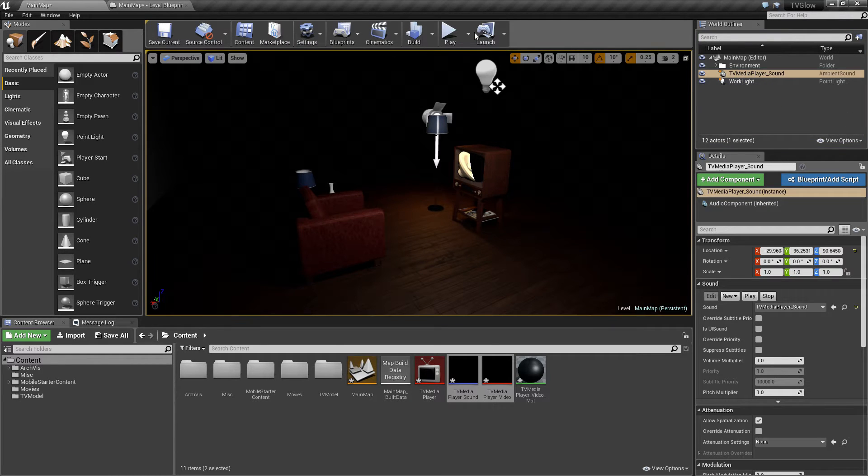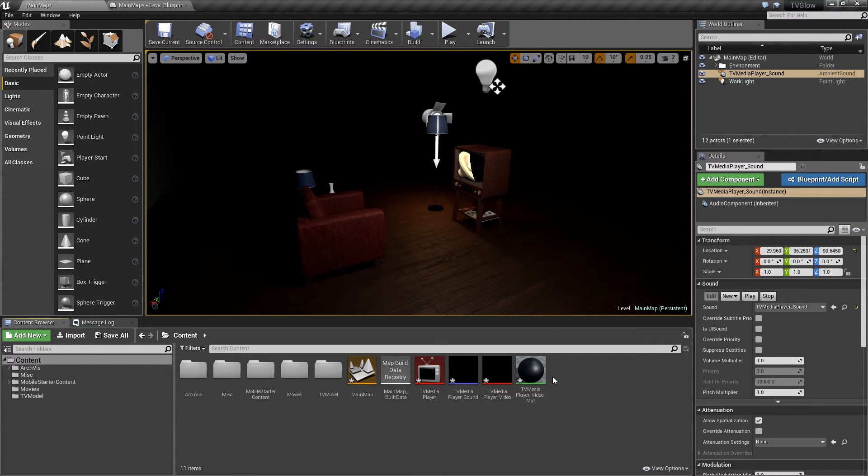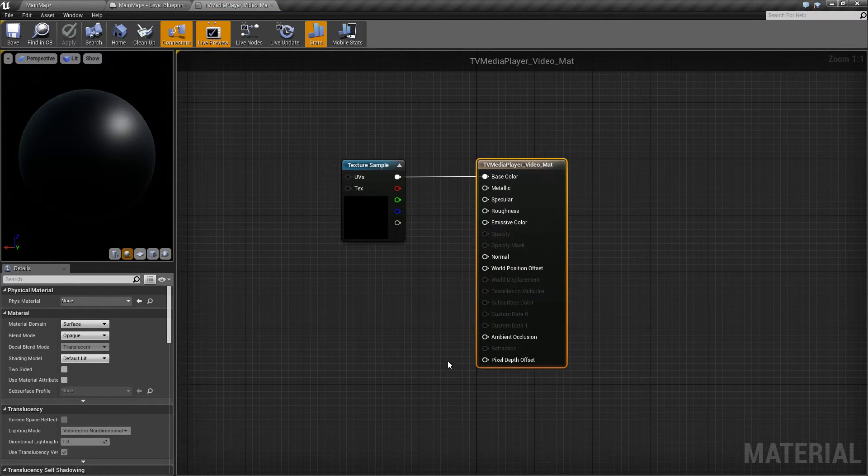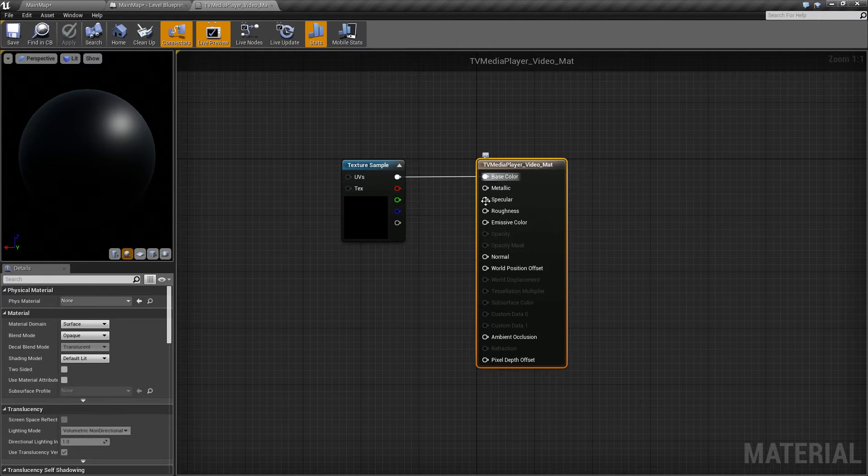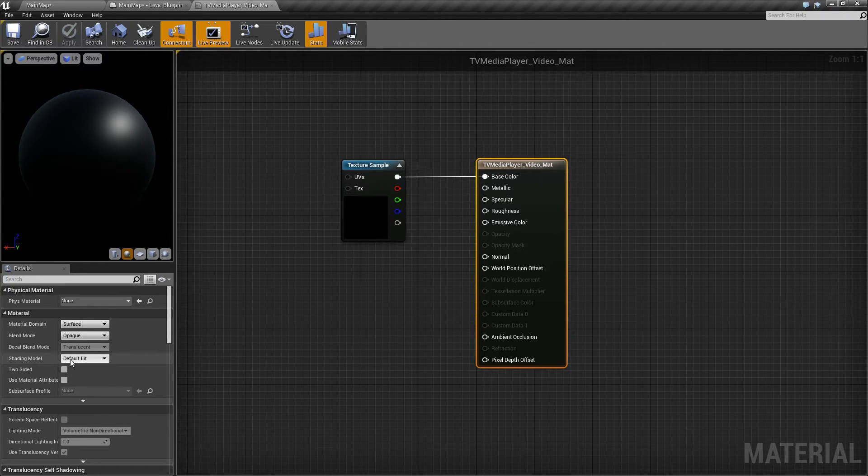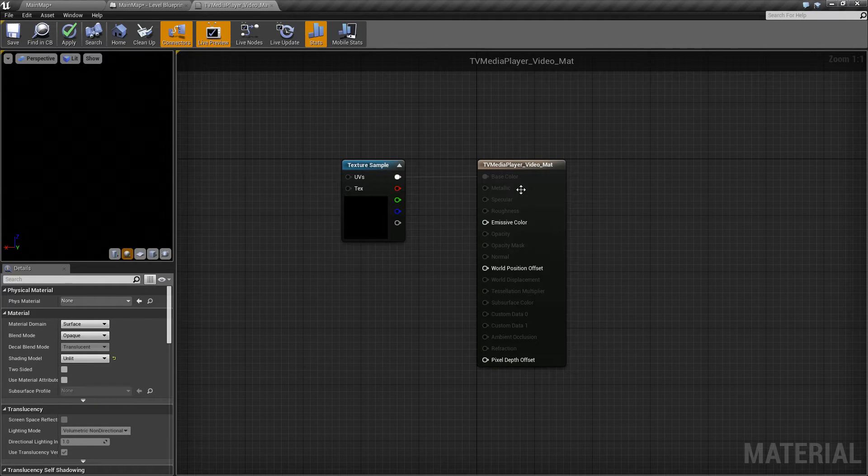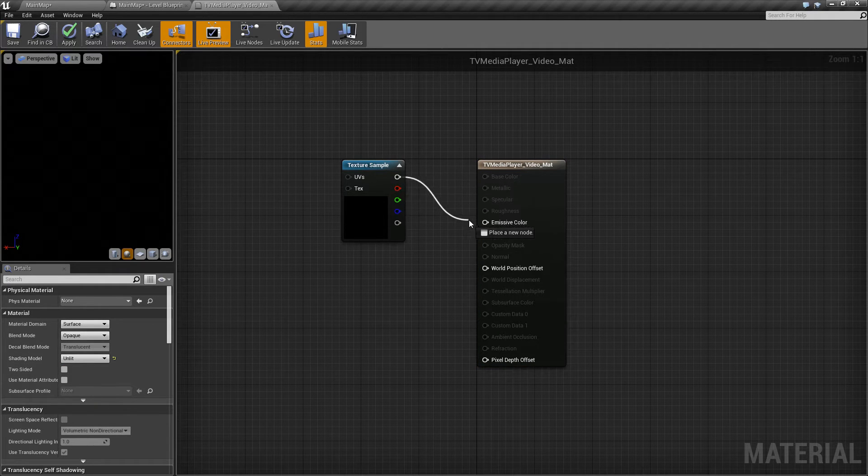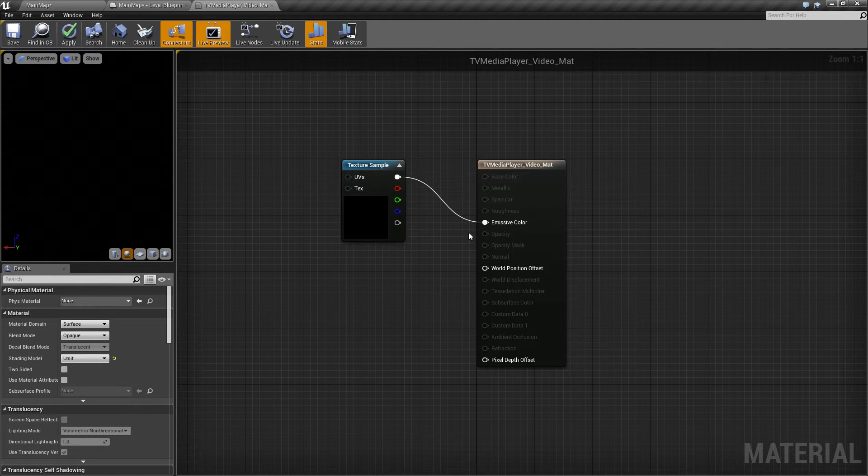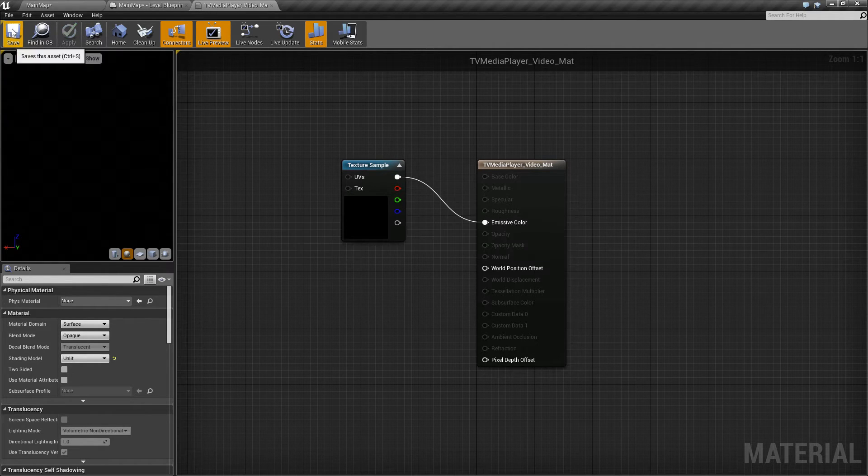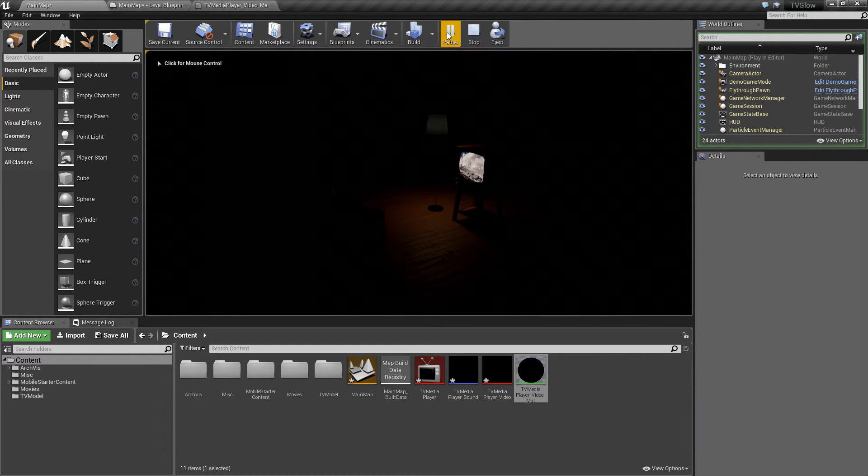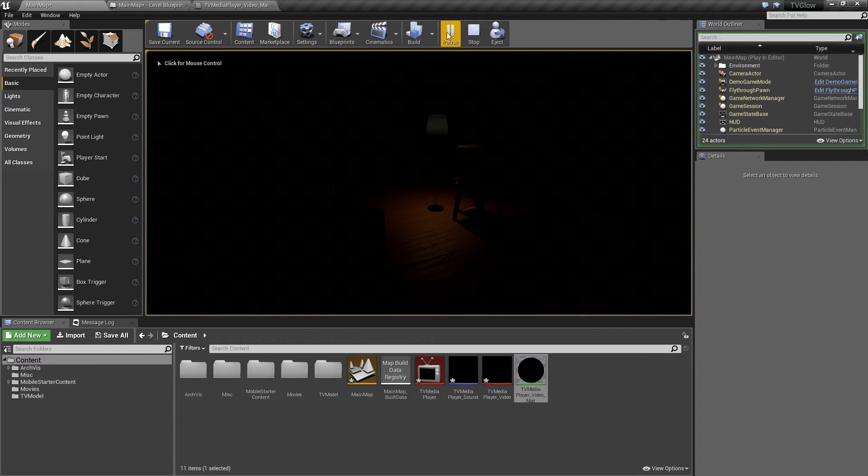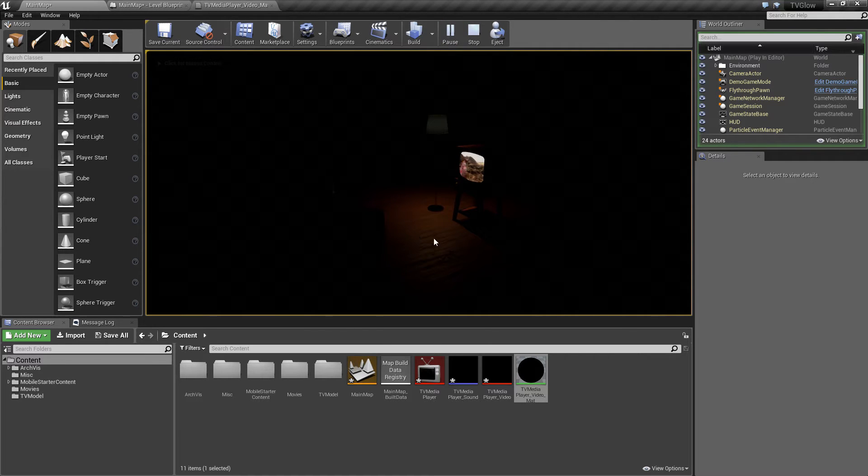To fix that, we'll need to edit the video material that was auto-generated for us. With the material node selected, we're going to change the shading model to unlit. Then, instead of setting the output of our texture node to the base color of our material, we'll connect it up to the emissive color pin. Now if we view that in our scene, we hear the audio and we see the visuals that we expect. But you'll notice that they're still not affecting the lighting in our scene.